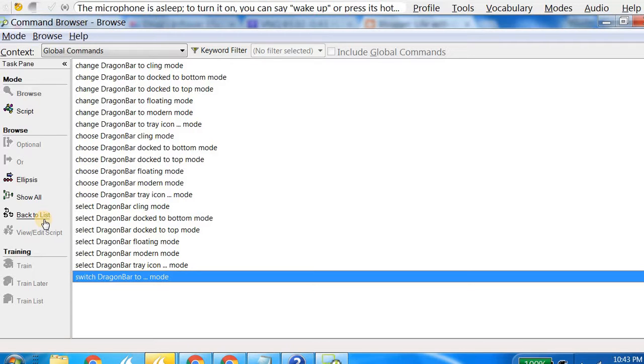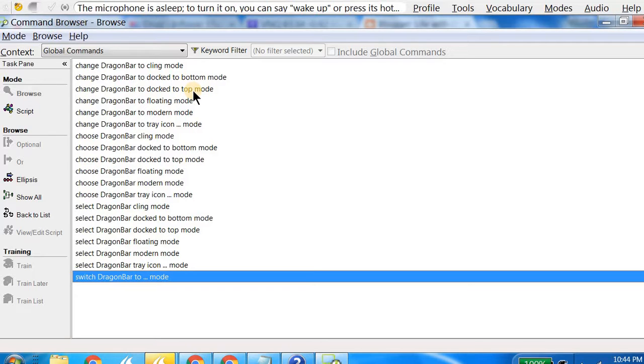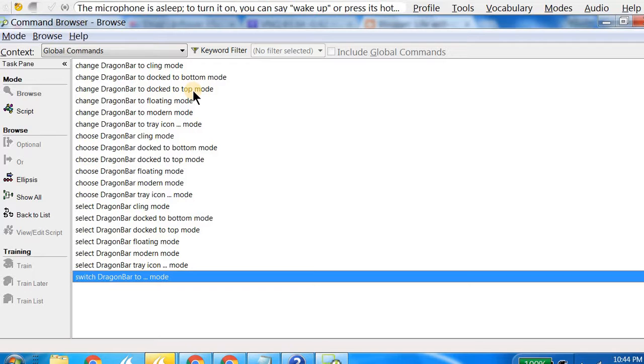If you can see, this is 'change Dragon Bar to click mode,' 'Dragon Bar to dock to bottom mode,' 'top mode.' Essentially, top mode is the Dragon Bar at the top of your screen and all the windows will be beneath that. Bottom mode is the opposite in a way: the Dragon Bar would be at the bottom of the screen. This is what I wanted to show you, but as I said, the screen recorder would not allow me to show that, but you essentially just say 'bottom mode' and the Dragon Bar will be at the bottom of the screen.